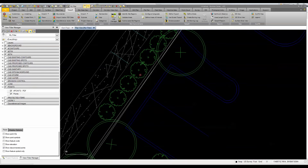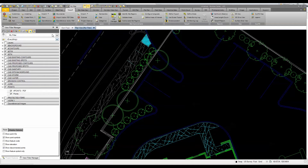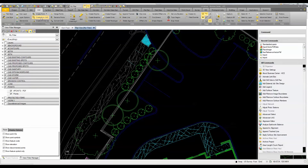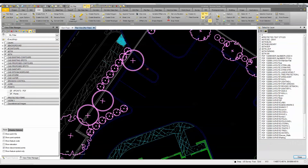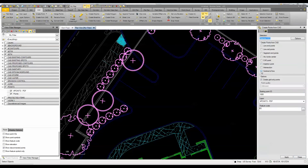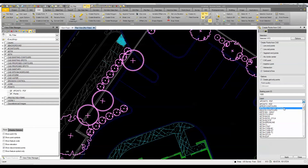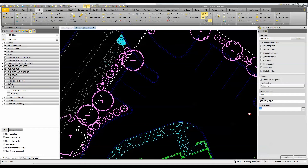I'll go to the CAD tab and use 'Create Points from CAD,' selecting by layer to grab everything on the landscape layer, then click Close. I'm going to set points at the centroid of each line segment, starting at ID 1000. The layer will be 'Points PDF' and for the feature code we'll use 'vegetation' since they're different shrubs, bushes, and trees. I'll hit Apply and Close.